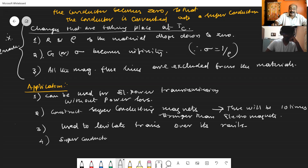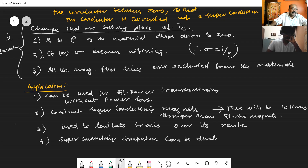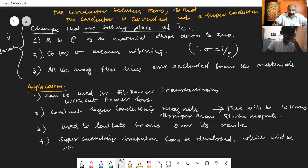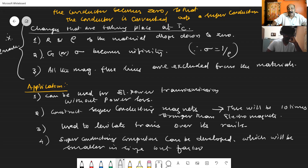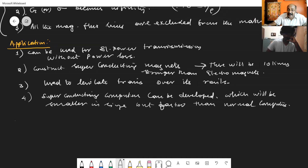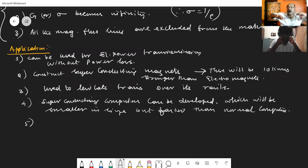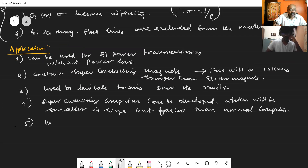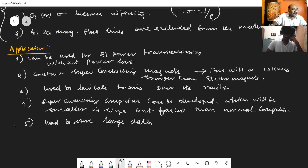Application four: superconducting computers are possible, which can be developed to be smaller in size but faster than normal computers. Application five: superconducting materials can be used as data storage devices to store large amounts of data in a smaller size. These are some of the applications of superconductors.